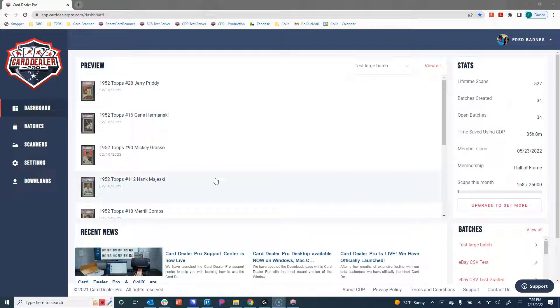Card Dealer Pro supports uploading both front and back card images or front only, and in this particular video, we're looking at how to do the front only. If you're looking for front and back, I do have a how-to video on that as well, and I encourage you to check that out.